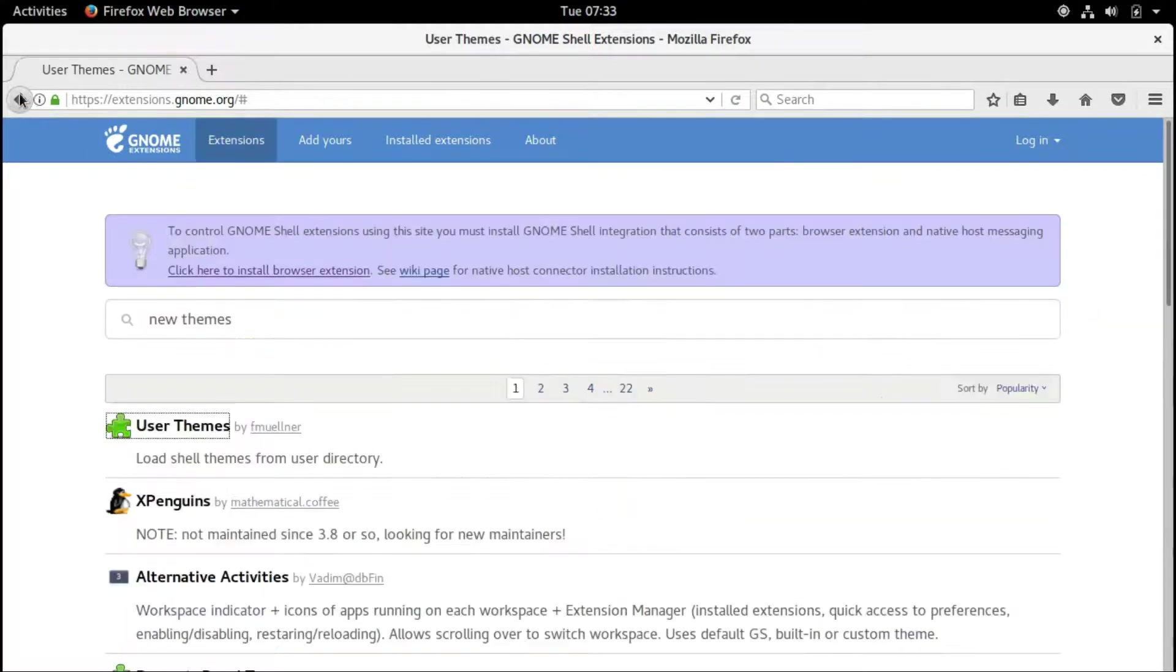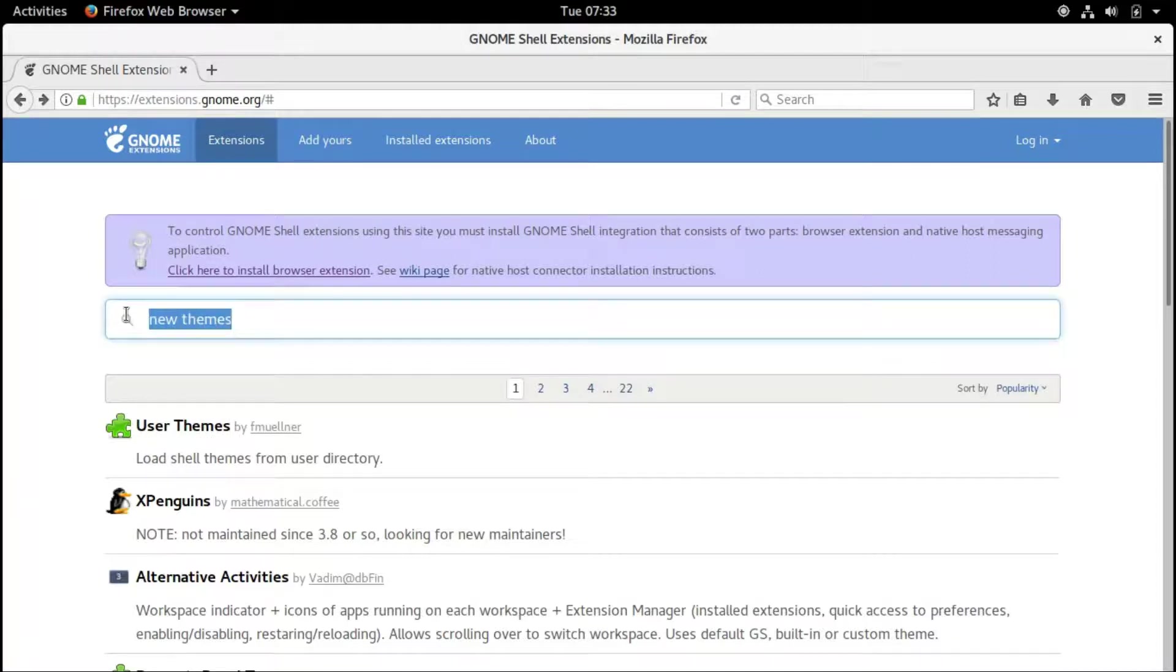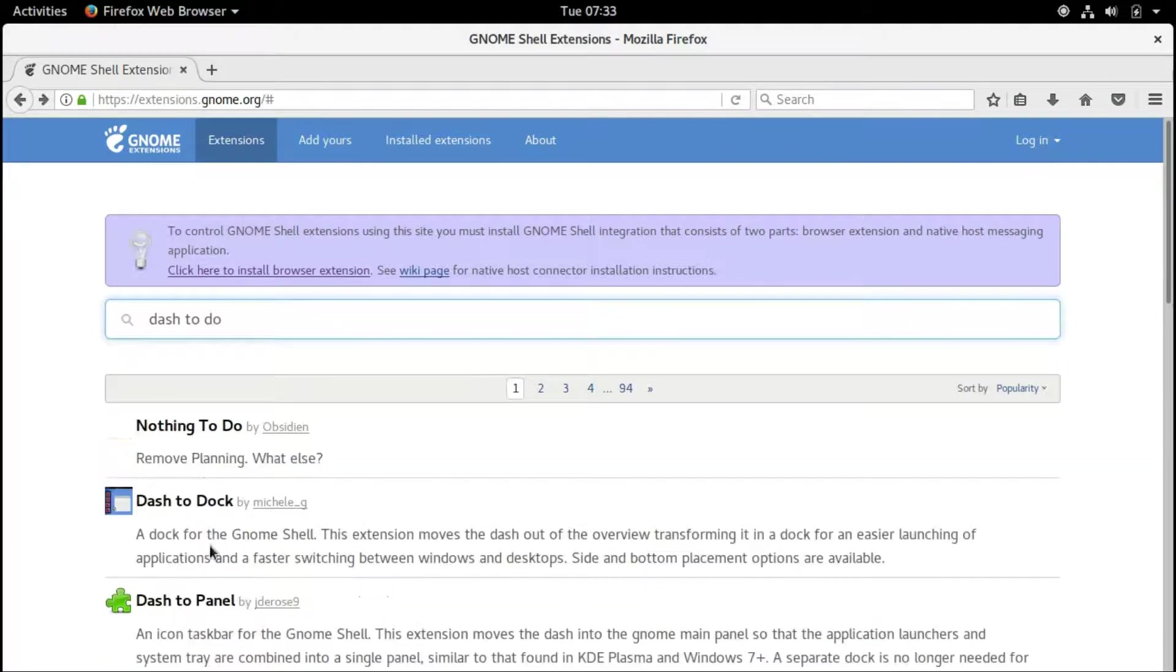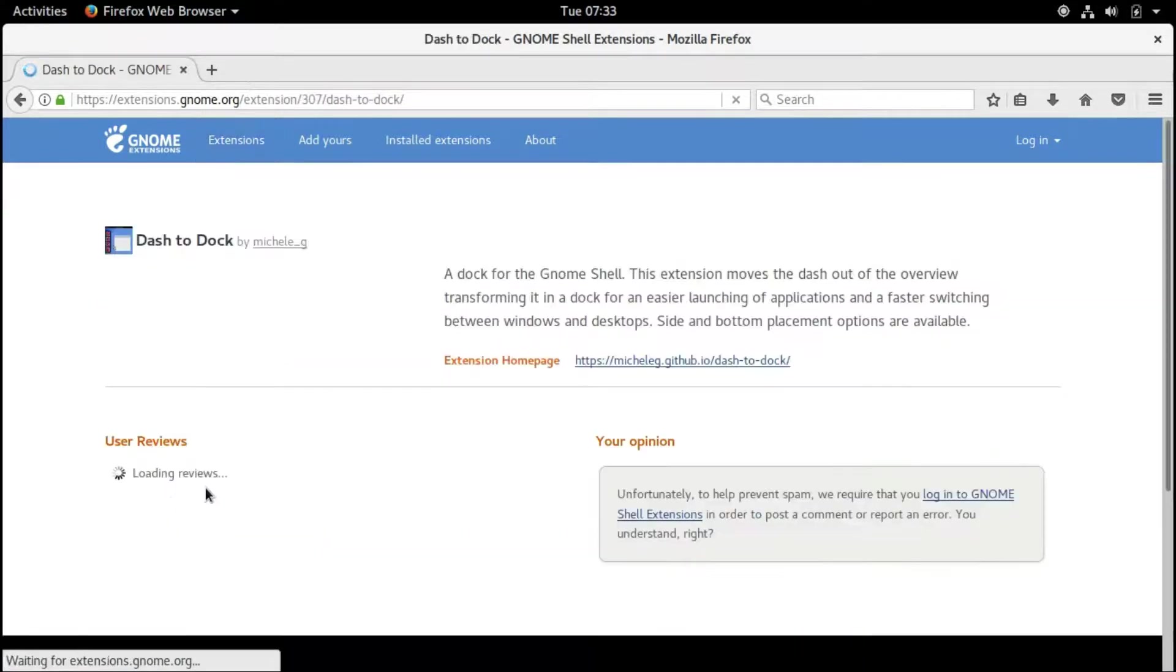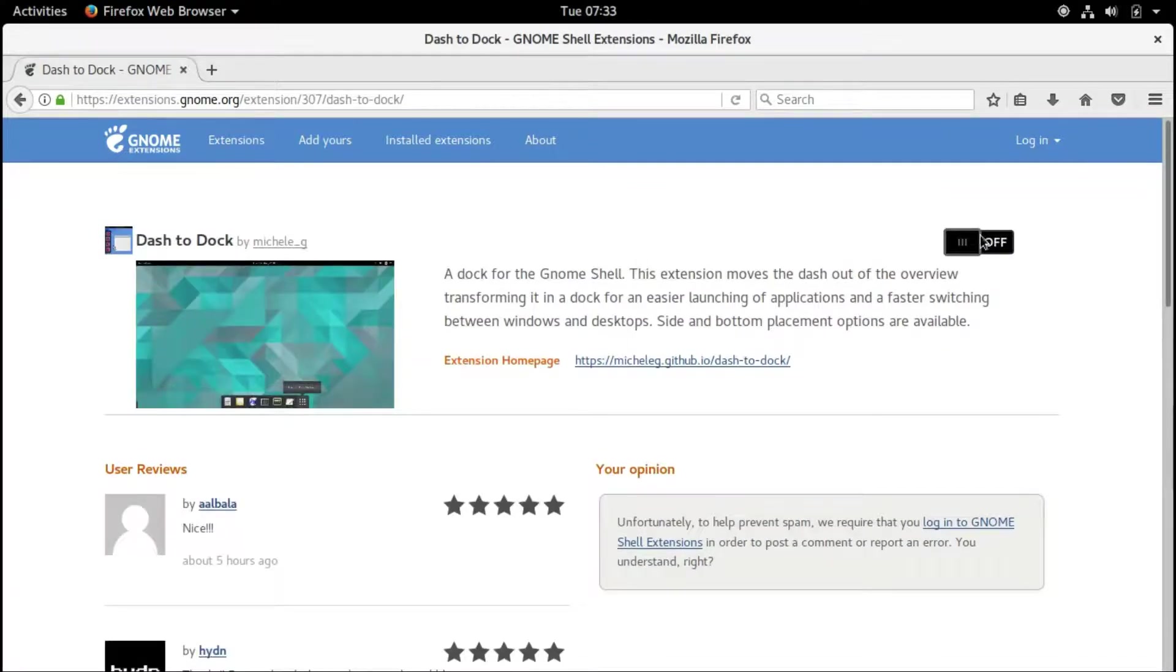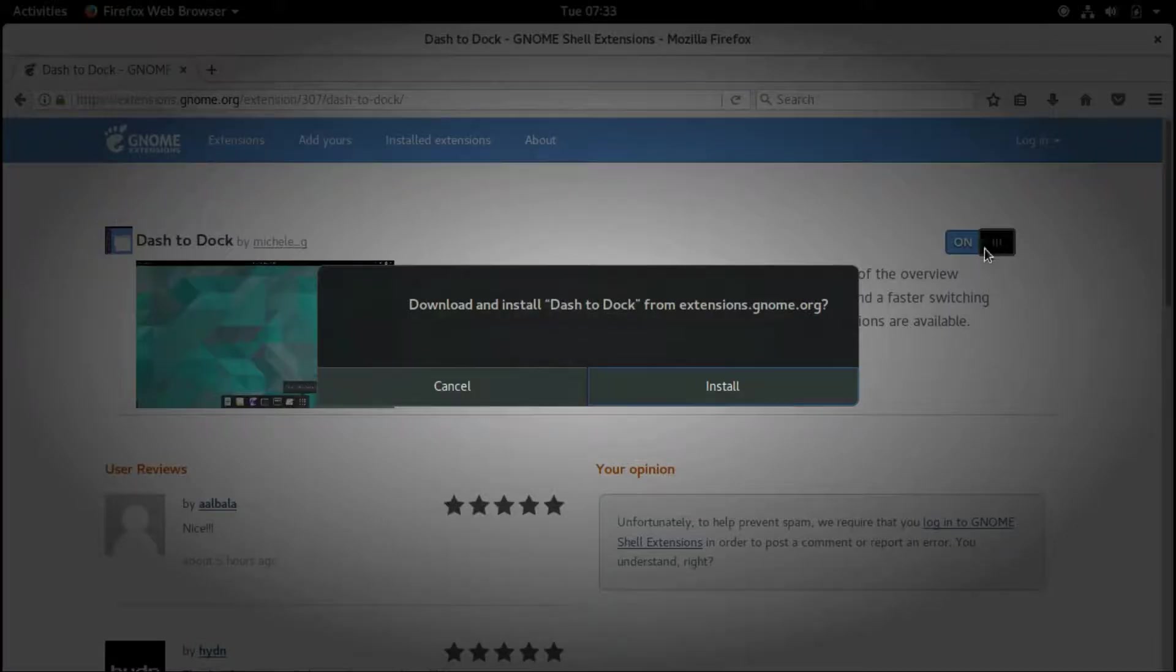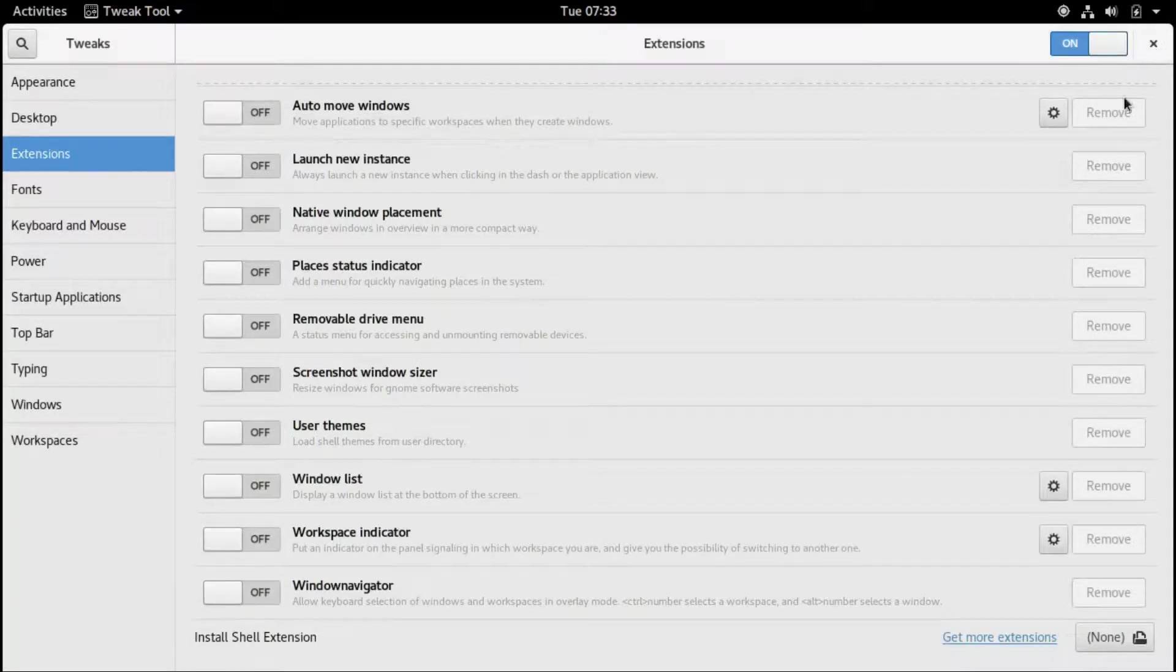Let's install Dash to Dock also. It's not really needed, but it's a nice addition. Now we click on Dash to Dock. It's the same process. Say on and install.